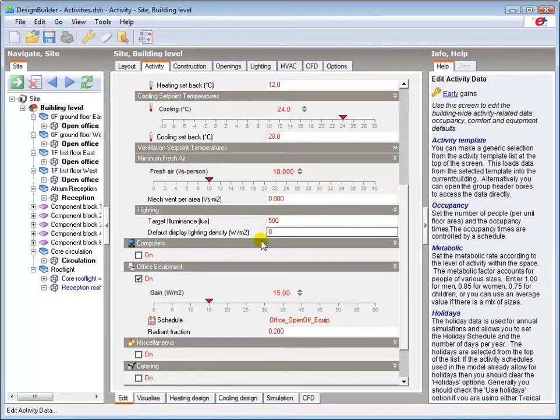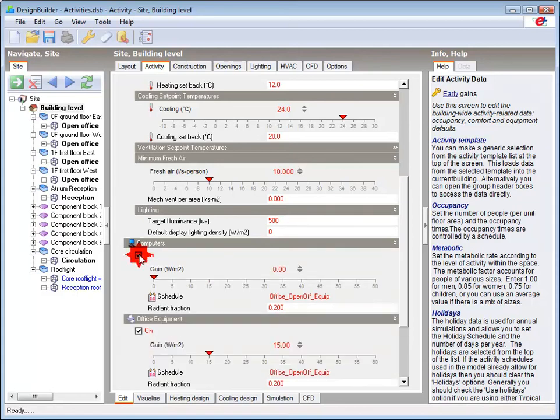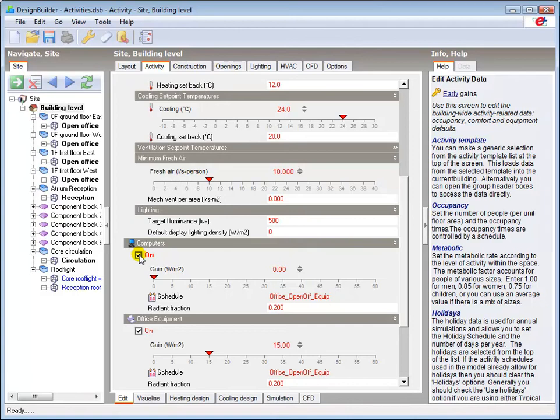The computers option is switched off by default as the office equipment gains include an element for normal IT use associated with the activity type. If particular zones have higher than normal IT usage for the activity template used, the associated gains can be added here.